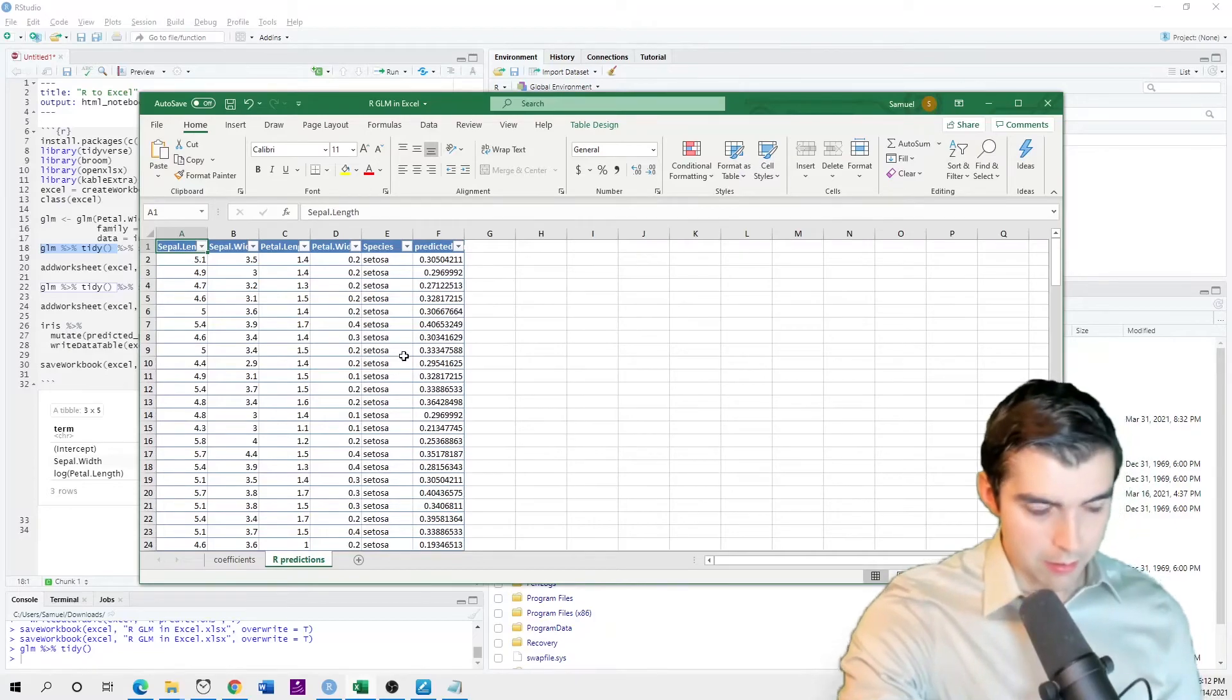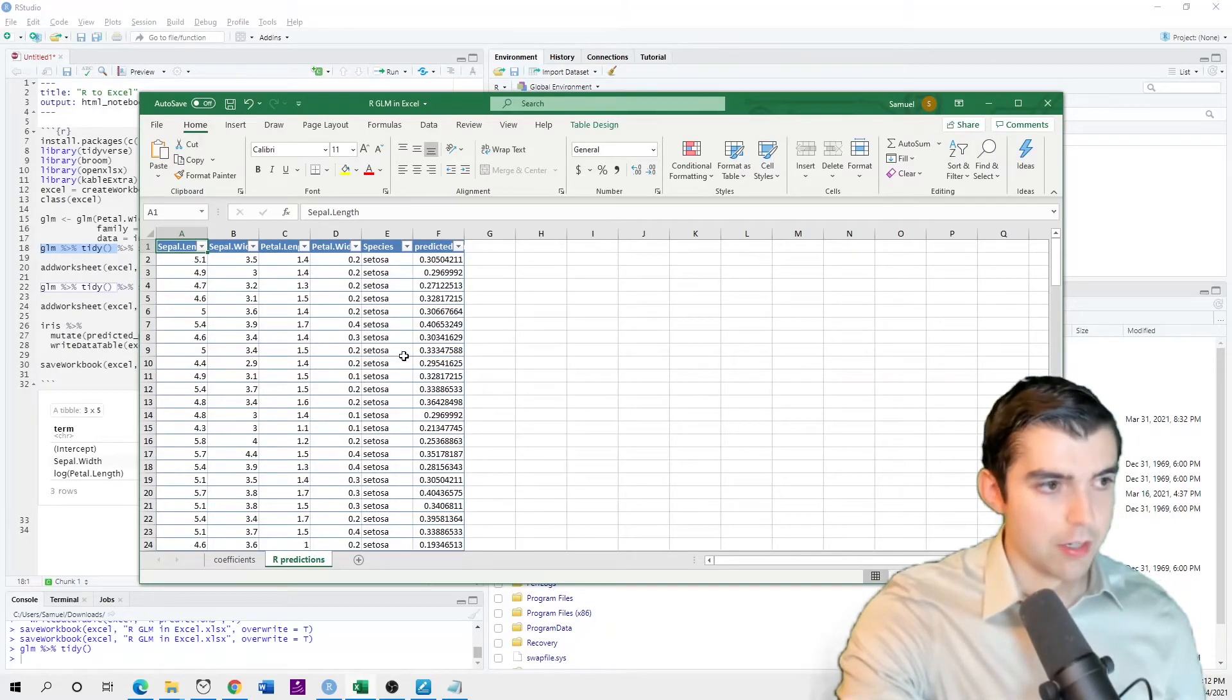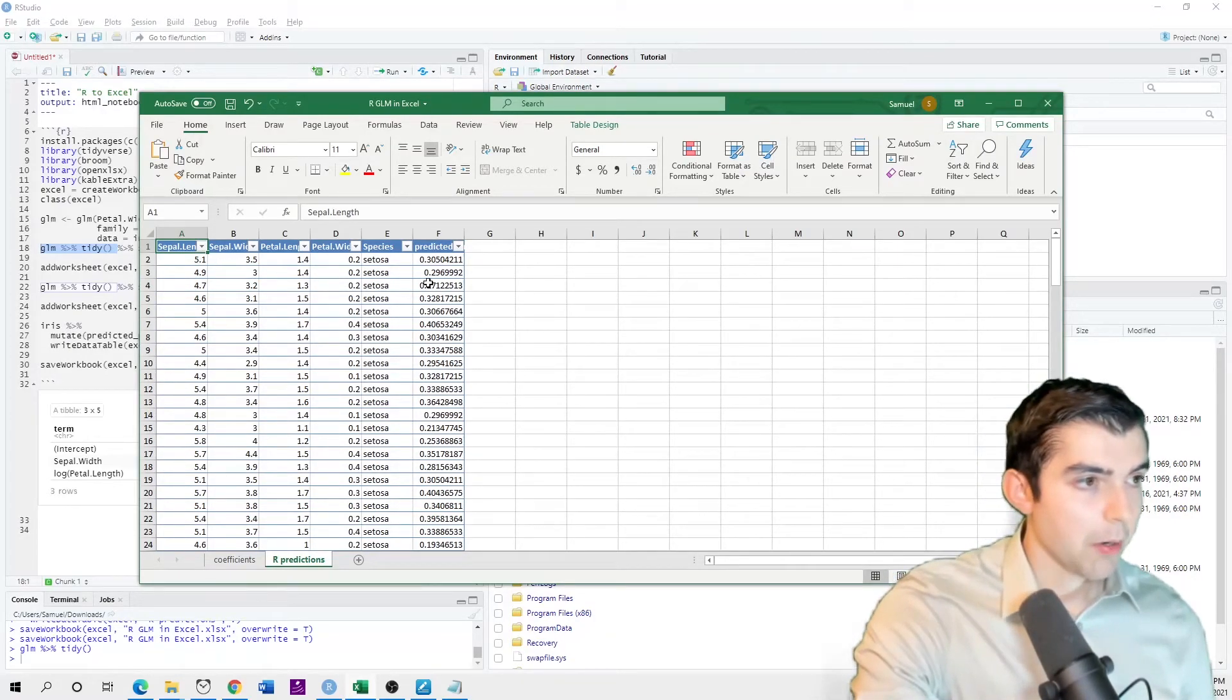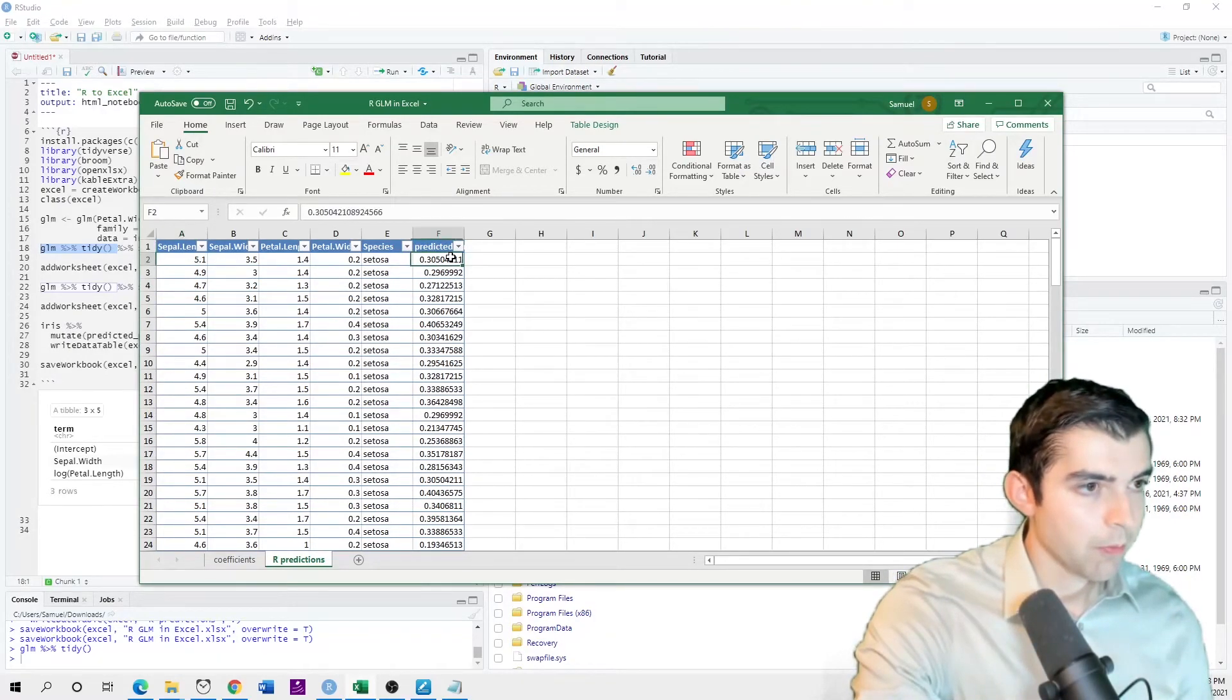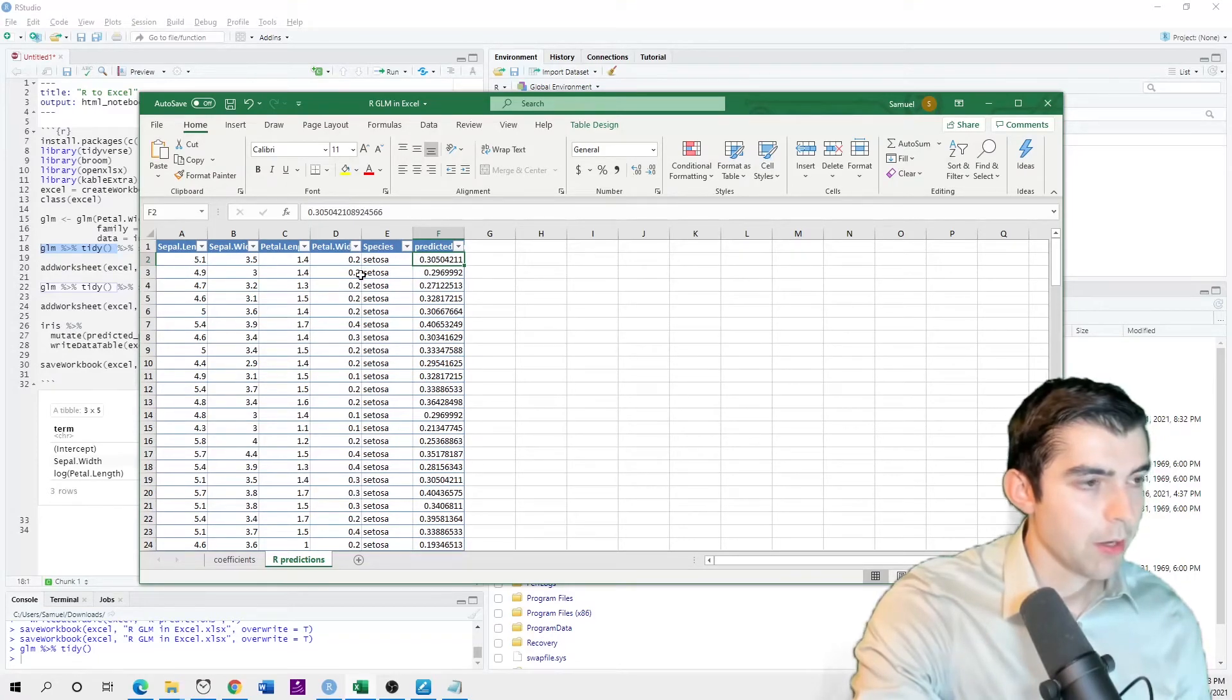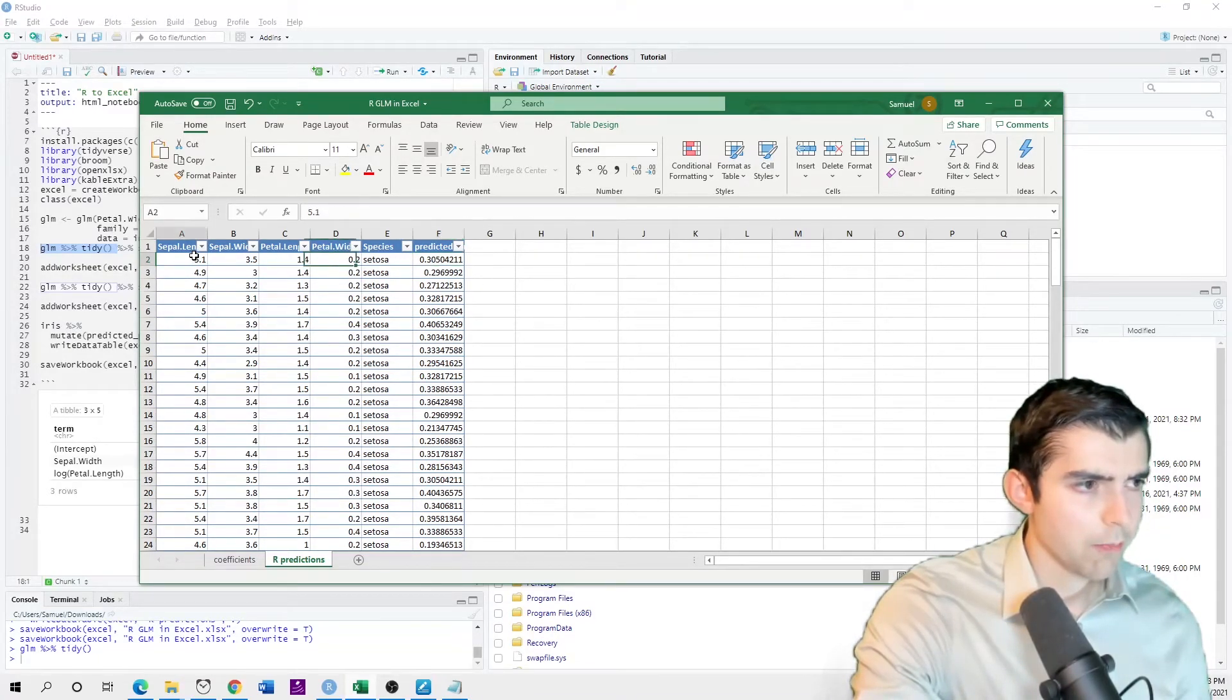Then here you see the predictions that are made from R, right? So this is the predicted value for each of these records.